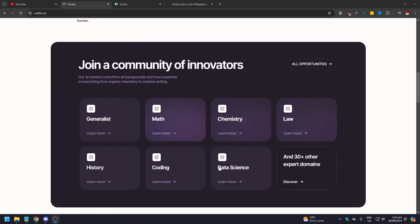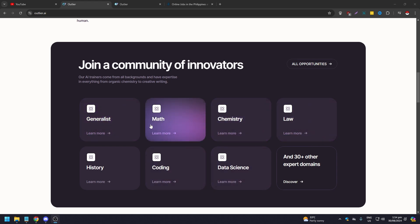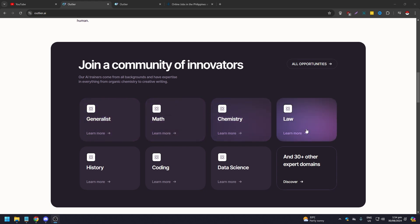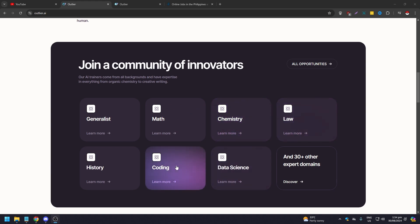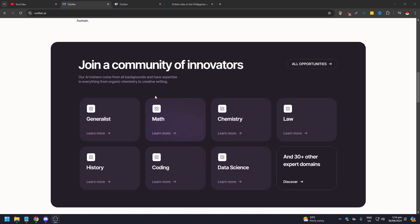There are subcategories like generalist, math, chemistry, law, history, coding, and data science. Certain job posts want certain specialists — so if you're a chemist, a lawyer, a coder, a data scientist, a mathematician, or work in any trade, there's something for you.